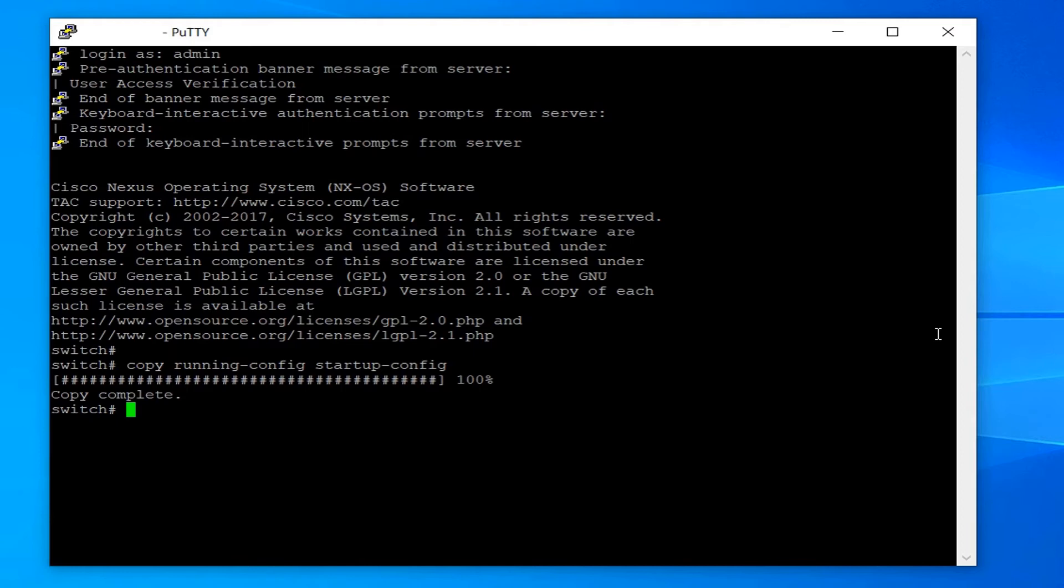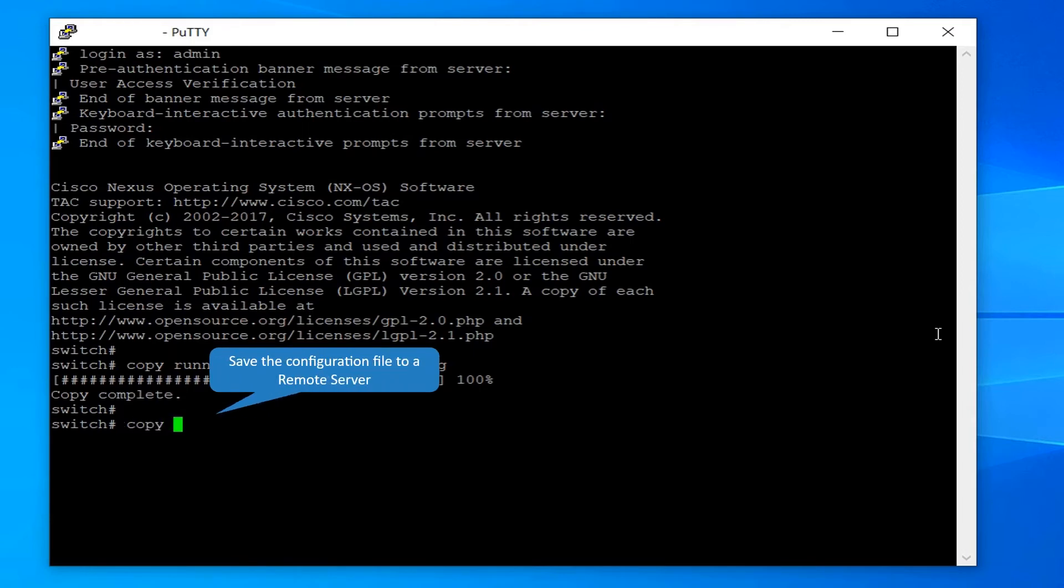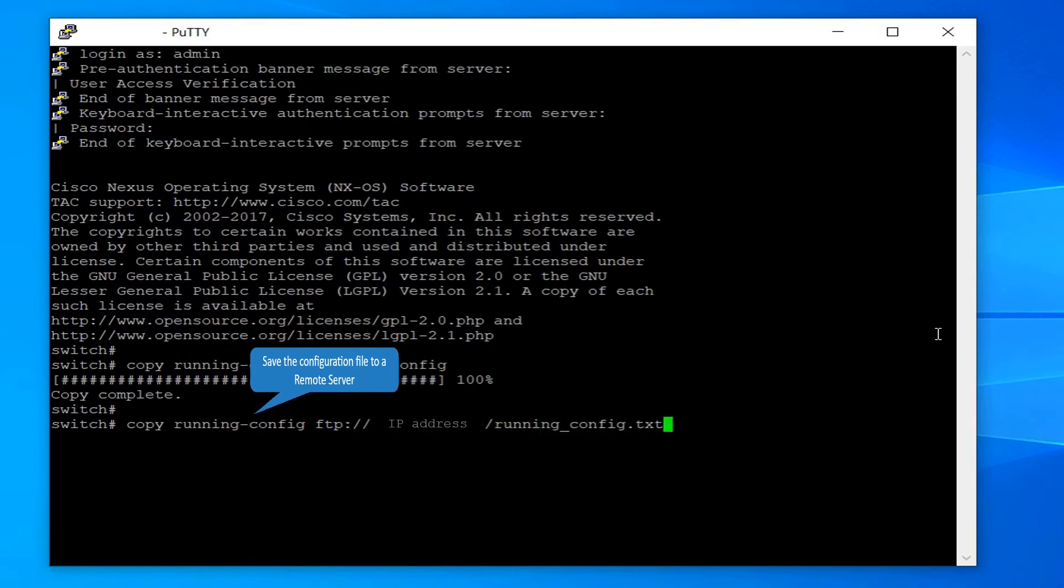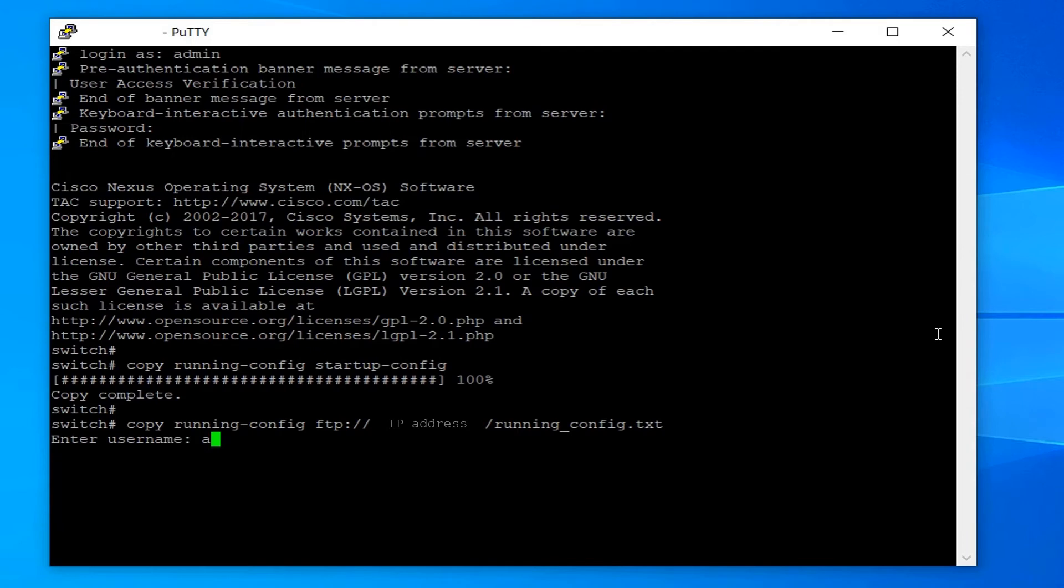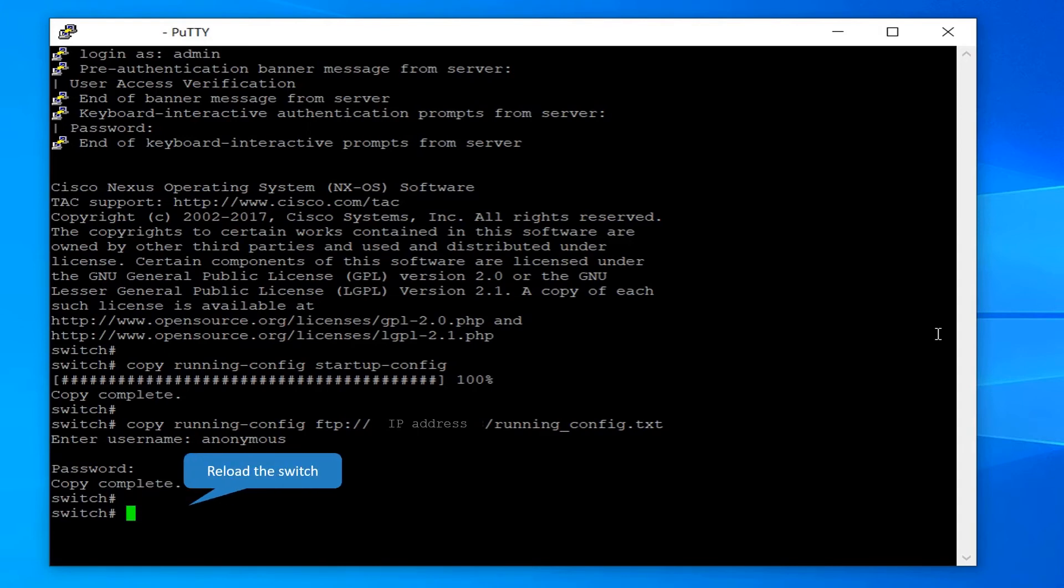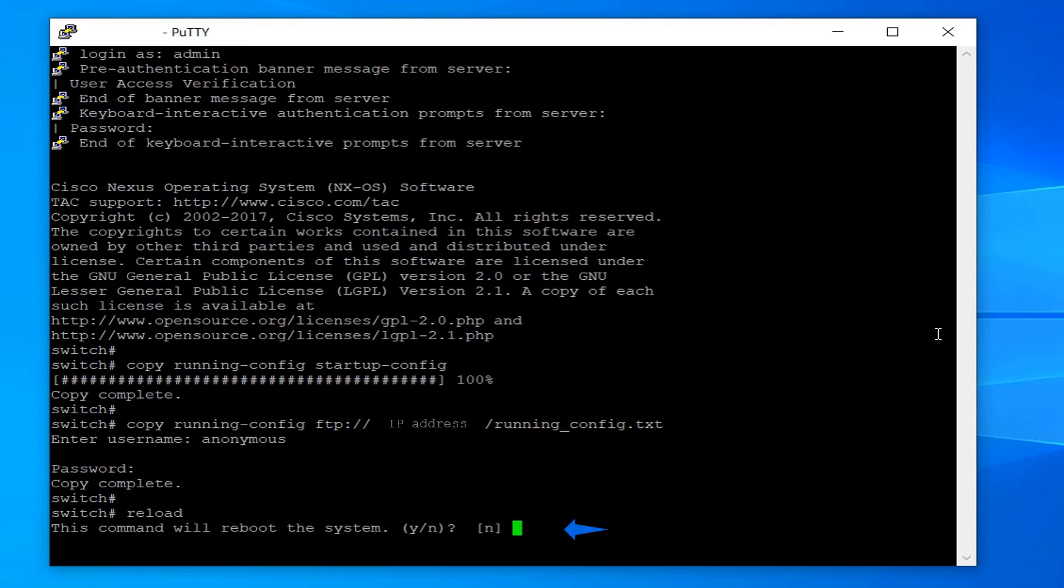Then save the configuration file to a remote server. Now reload the switch by issuing the command reload. Enter Y at the prompt. This will take a few minutes for the switch to reload and come online.